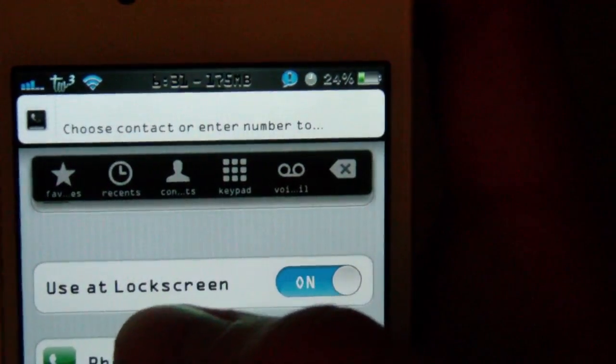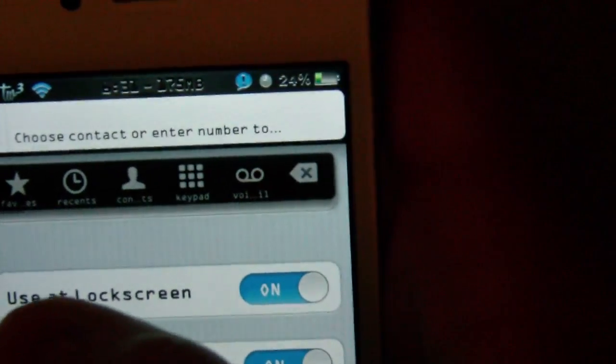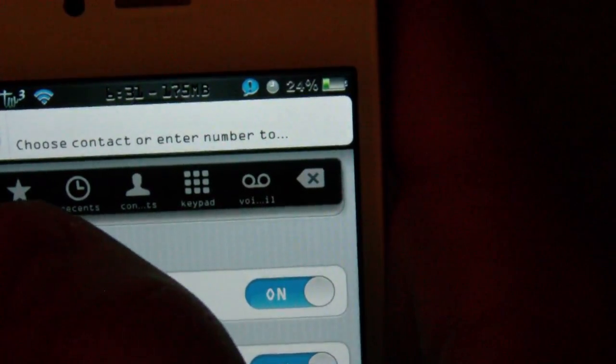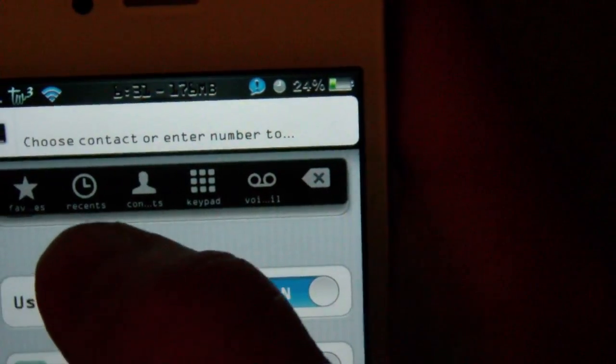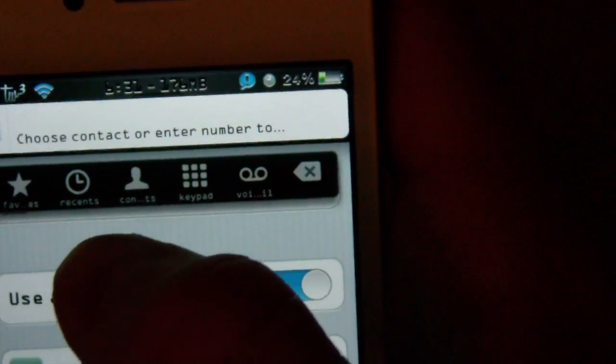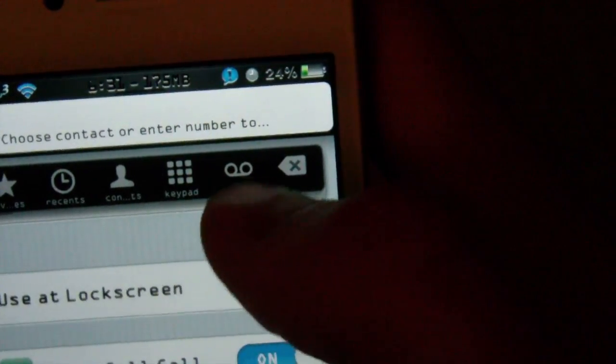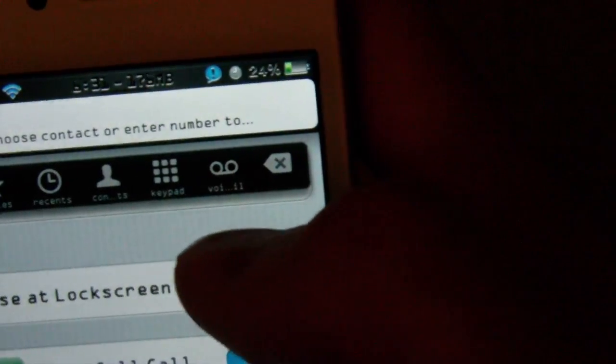You can choose a contact or enter a number. Here's your favorites, and then there's your recent calls, here's your contacts, the keypad, and your voicemail.